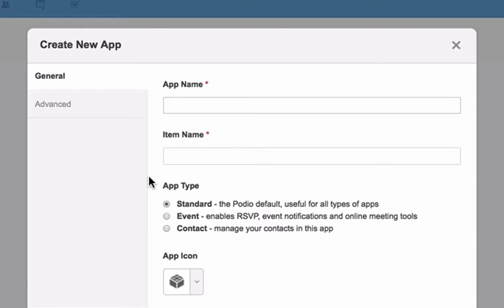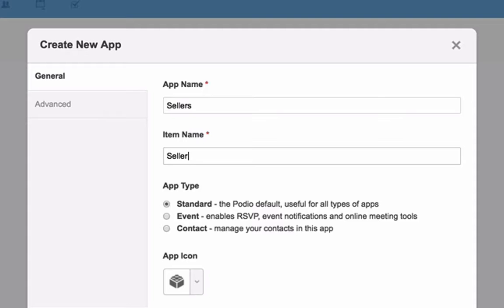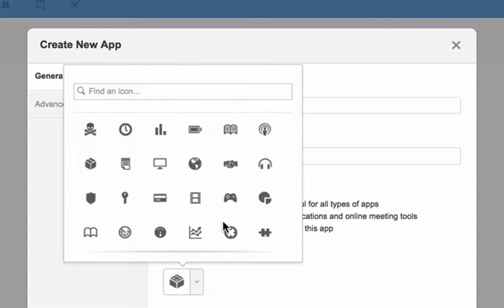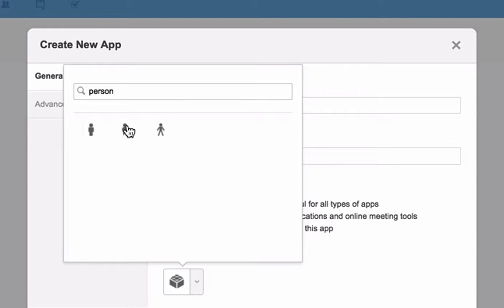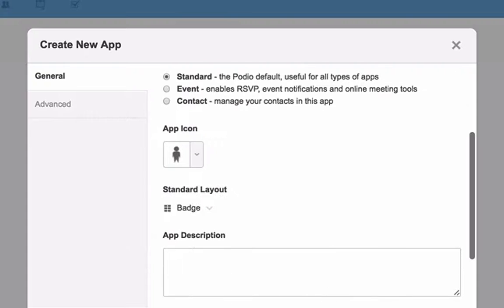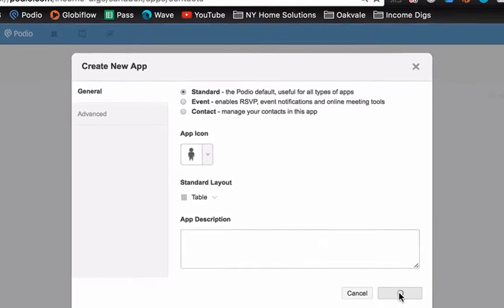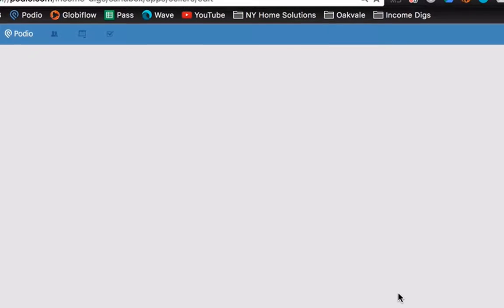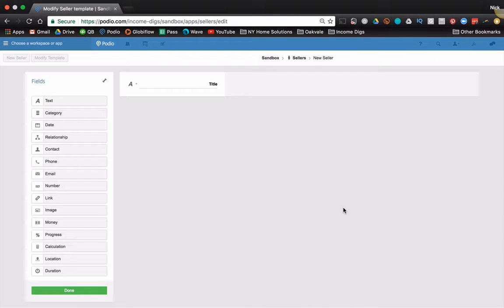Click to add app. Now here, I'm going to add a standard app type. I'm not going to use contact app. I'm going to call it sellers. I'm going to call a new item seller. I'm going to pick a different person icon. You know, it doesn't really matter. And make it table again. Now I have a brand new app, empty slate. And I can do whatever I want.